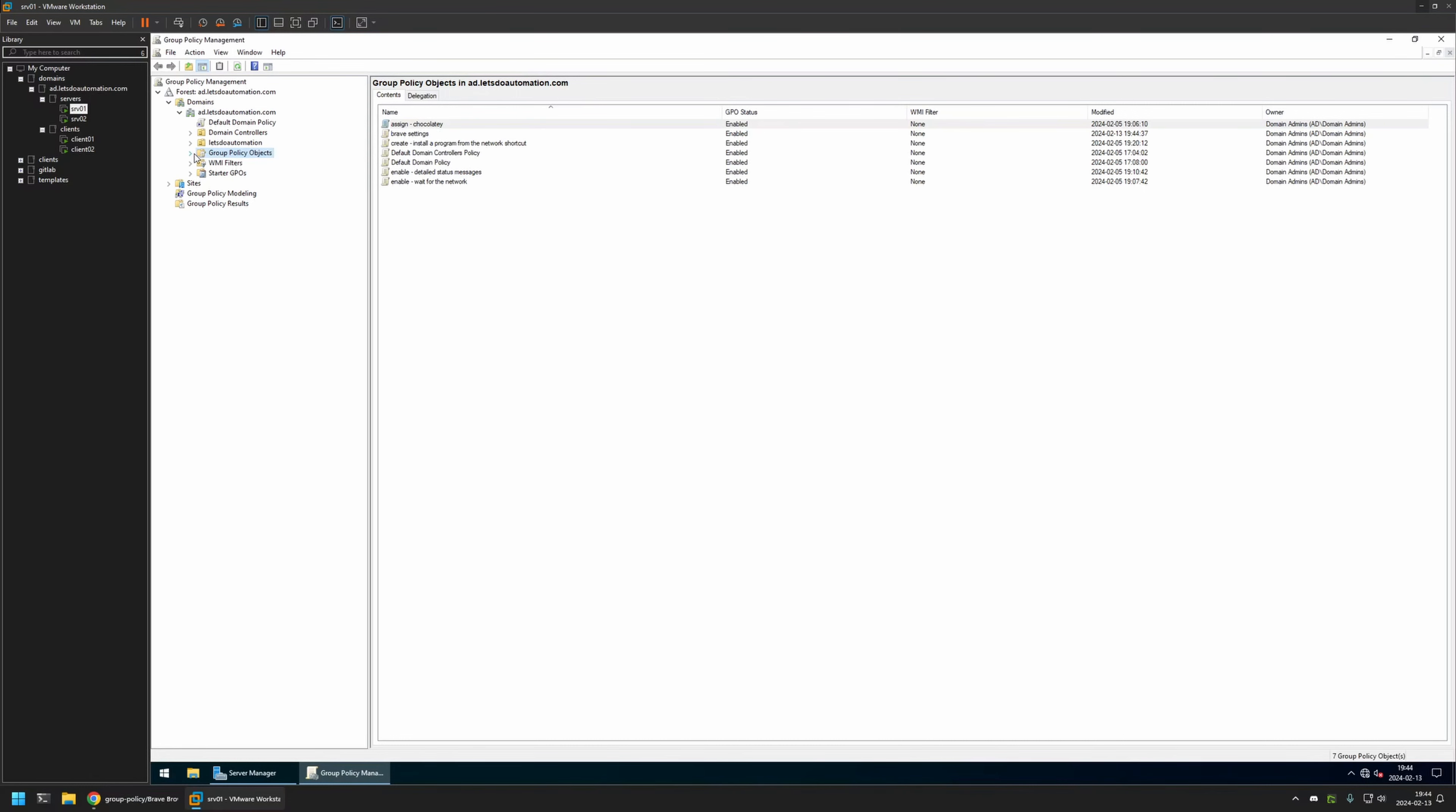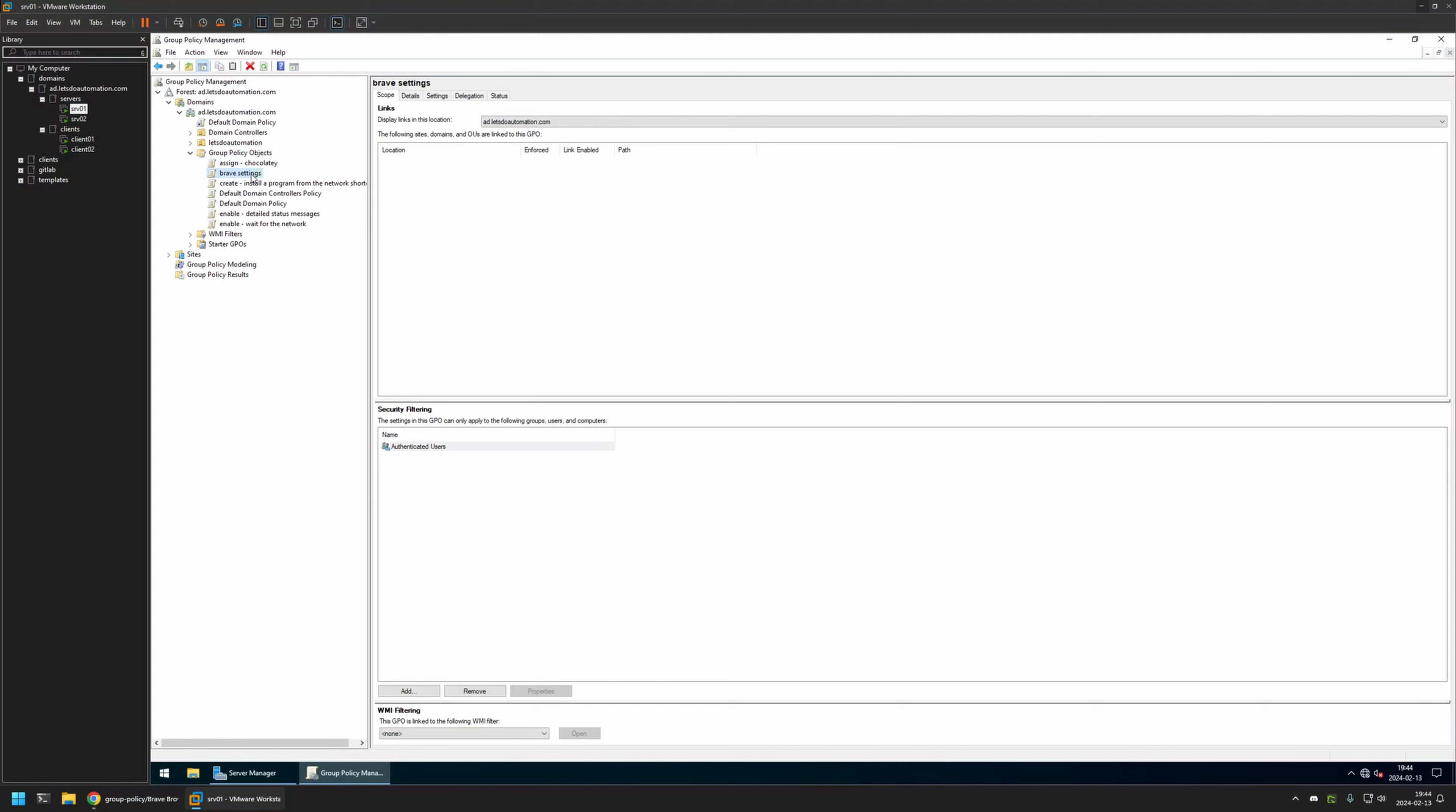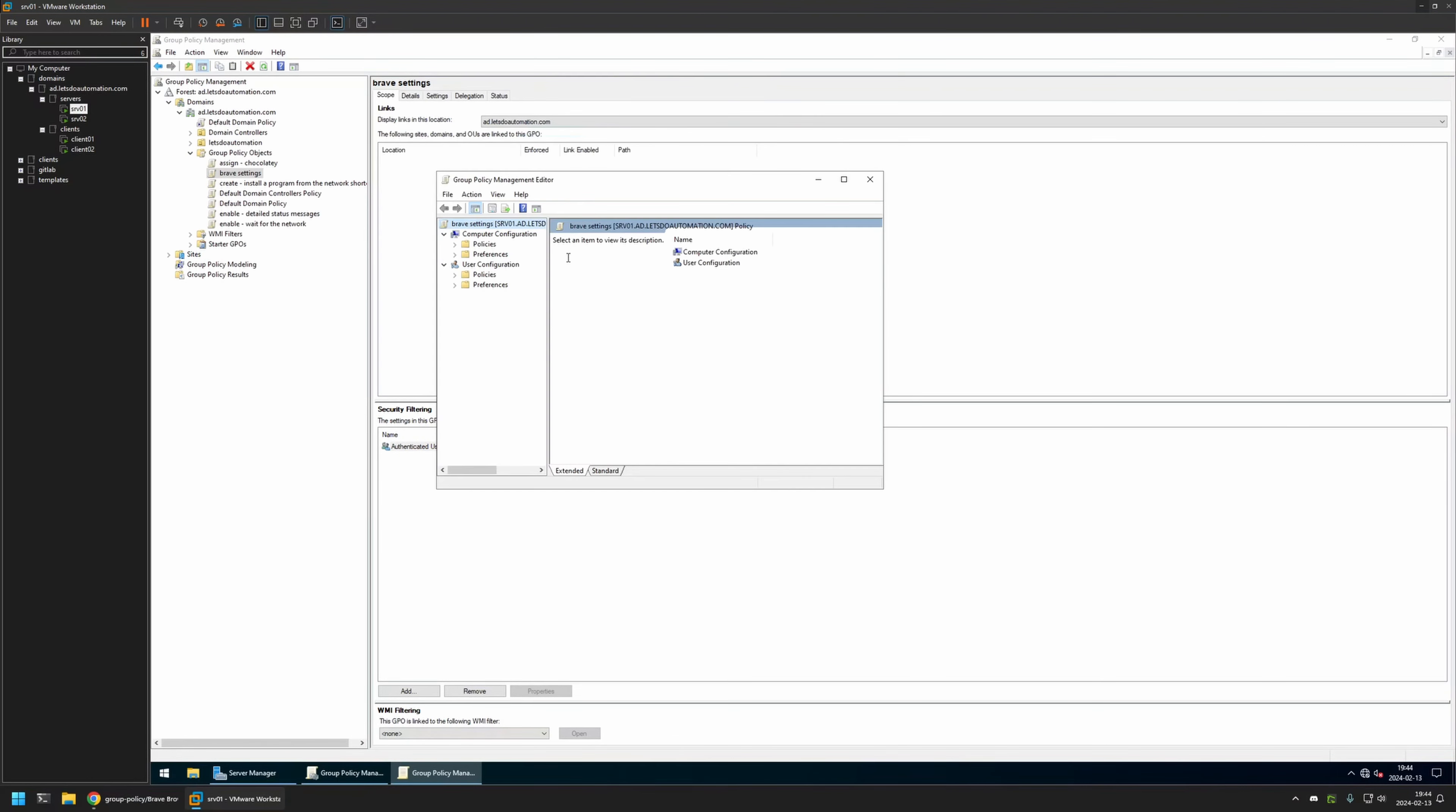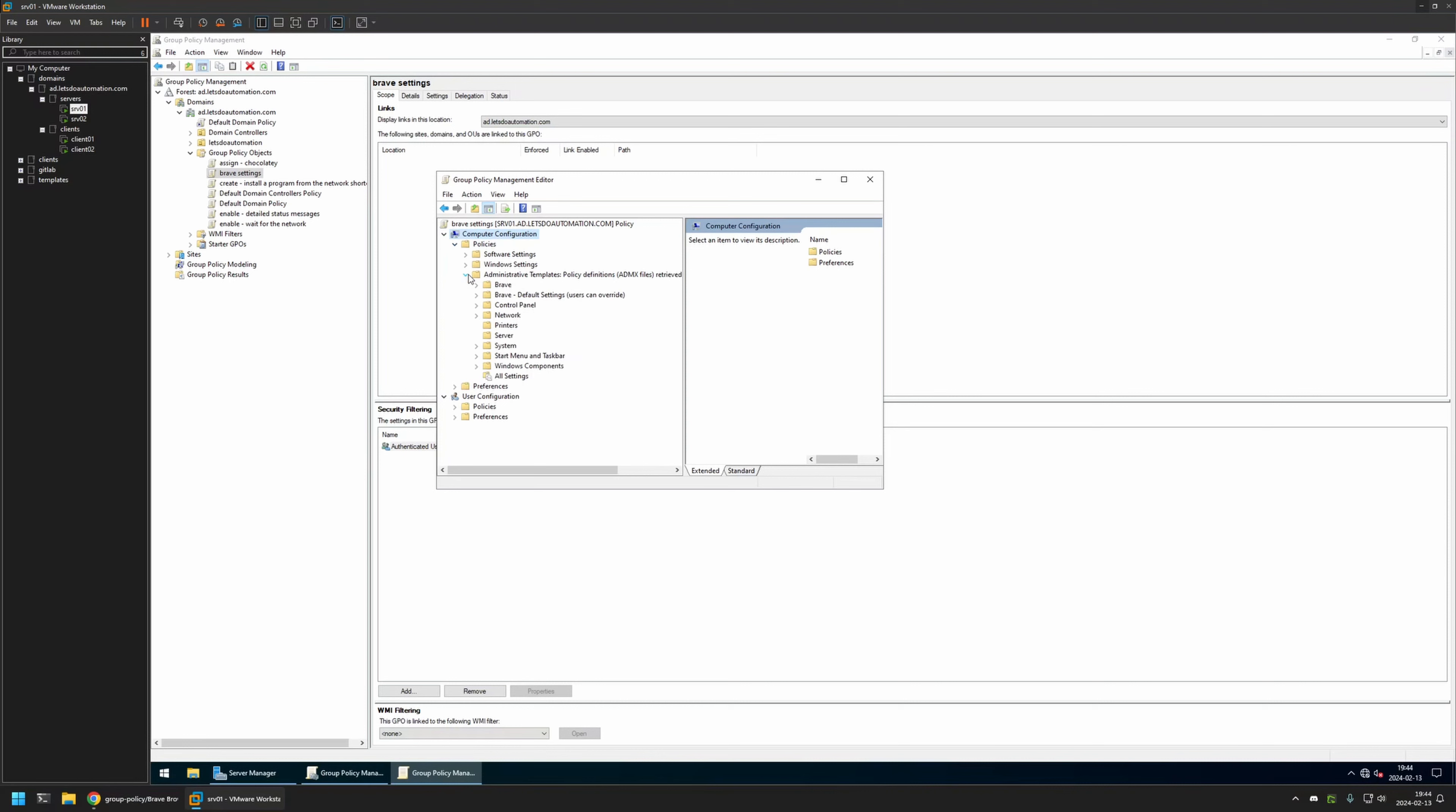I will expand Group Policy Objects, I will select the policy that I created, then I will right-click on it and select Edit. And I will be creating this policy for my domain computers. So I will go to Computer Configuration, Policies, Administrative Templates, Brave.